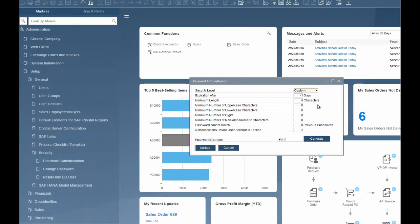The values specified in the following fields determine the security level. The field 'Expiration After X Days' is the number of days until the password expires. Negative 1 means that the password never expires. The values for the predefined security levels are: negative 1 for low, 60 for medium, and 30 for high. We will set ours to 45 days.